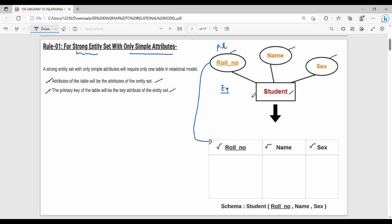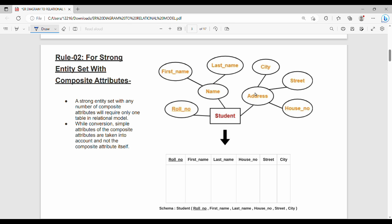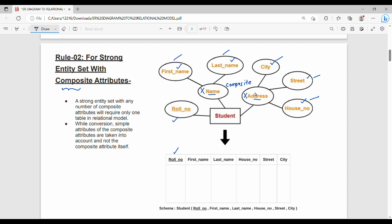Rule number 2 is for a strong entity set with composite attributes. For example, name is a composite attribute composed of first name and last name, and address is a composite attribute composed of city, street, and house number. The table will include: role number, first name, last name, house number, street, and city.